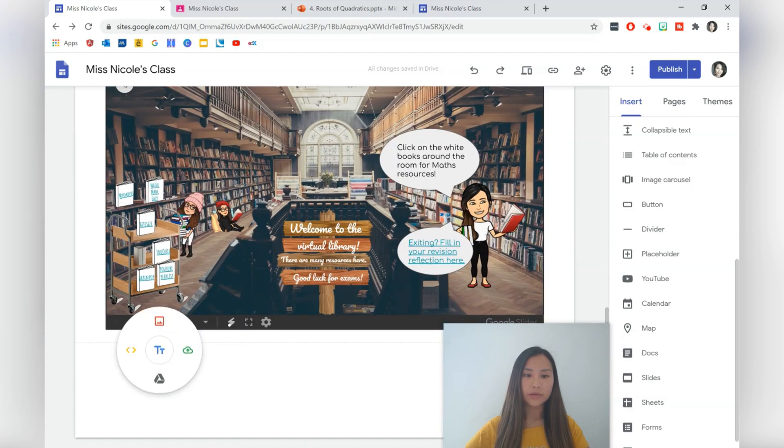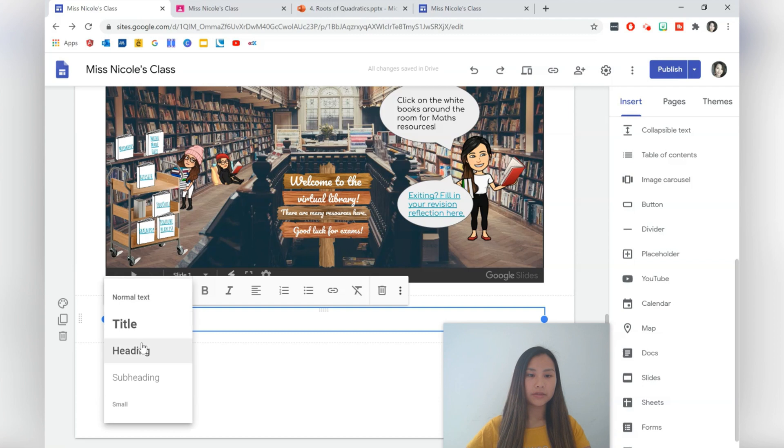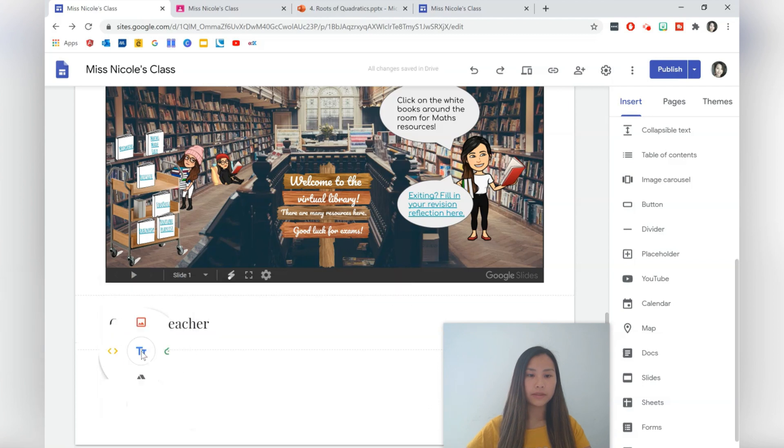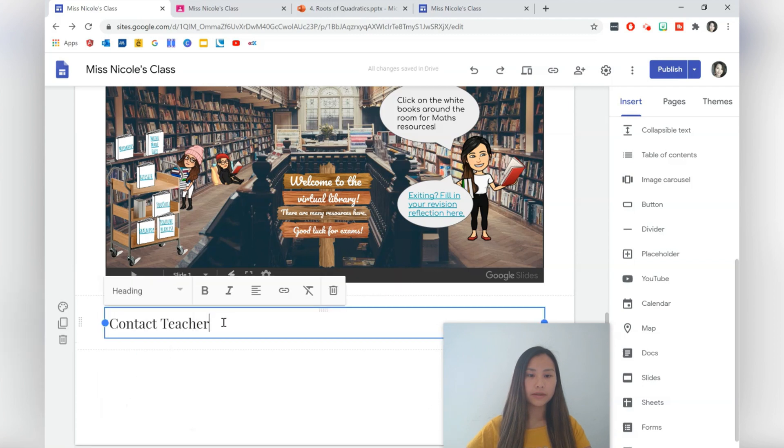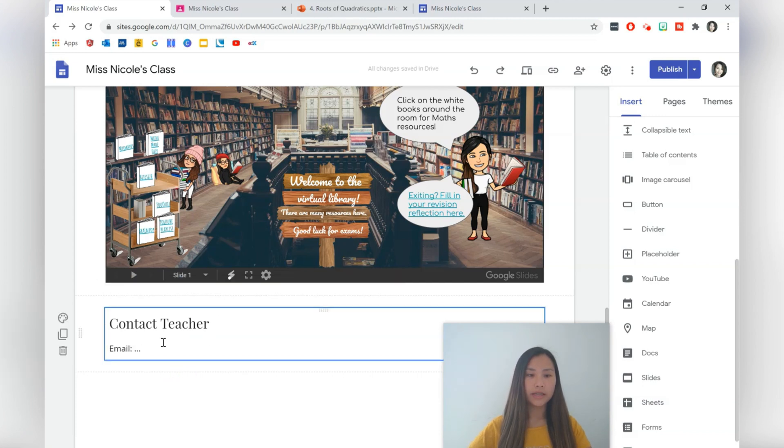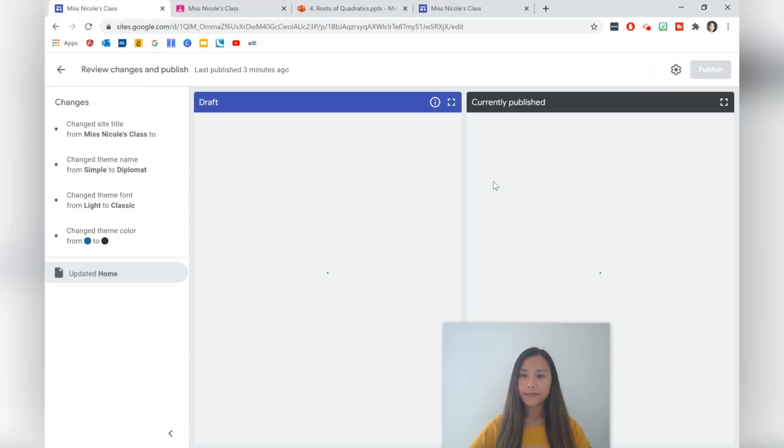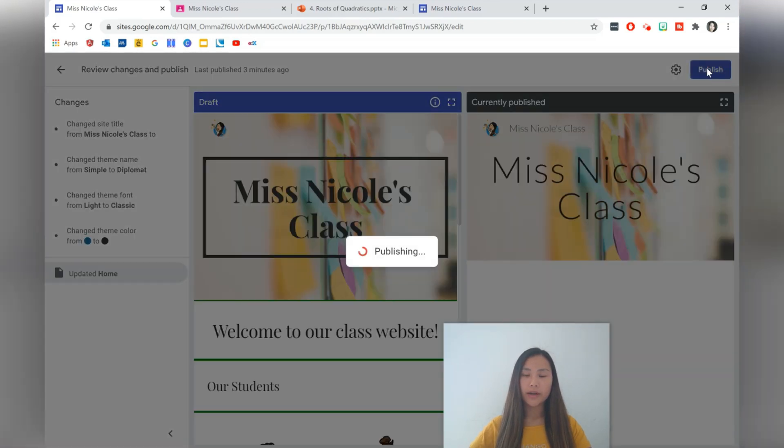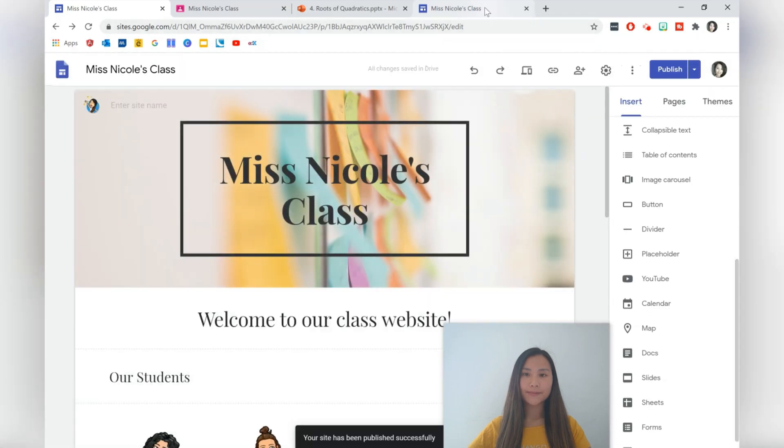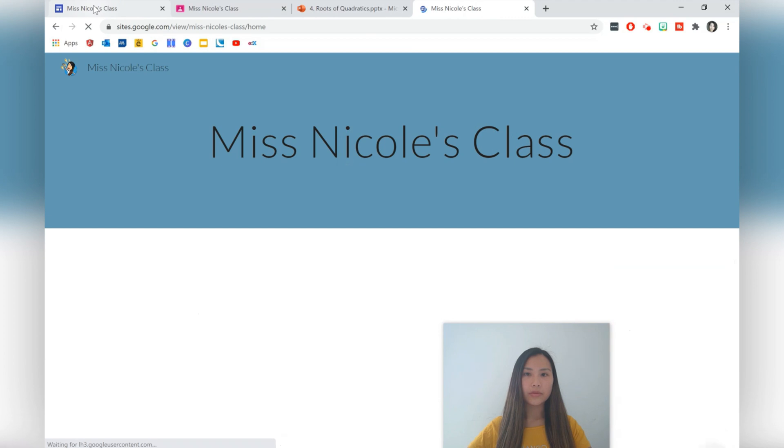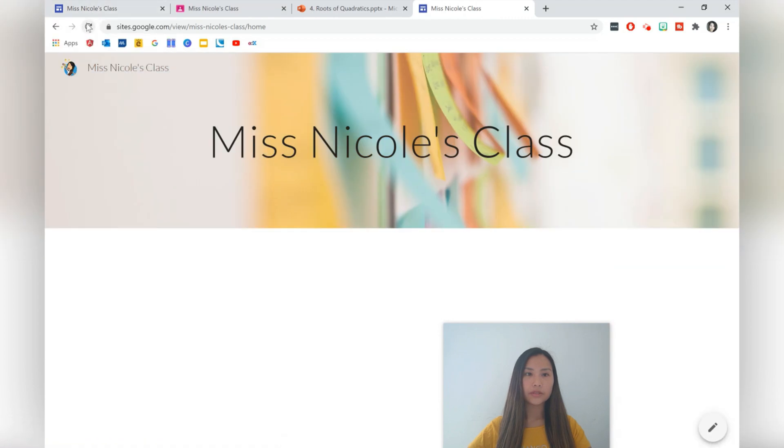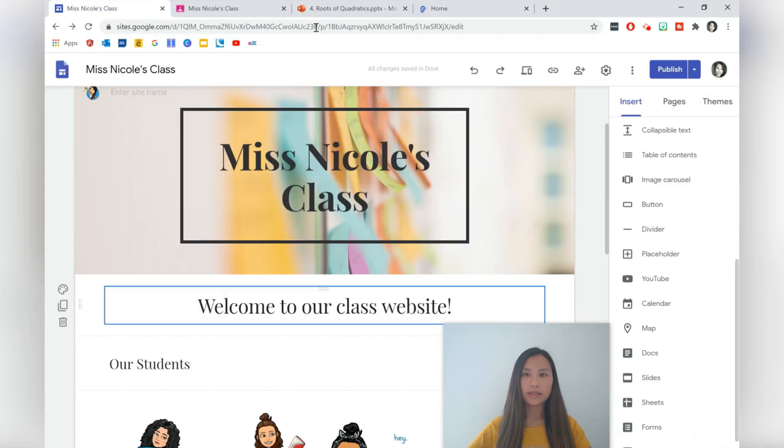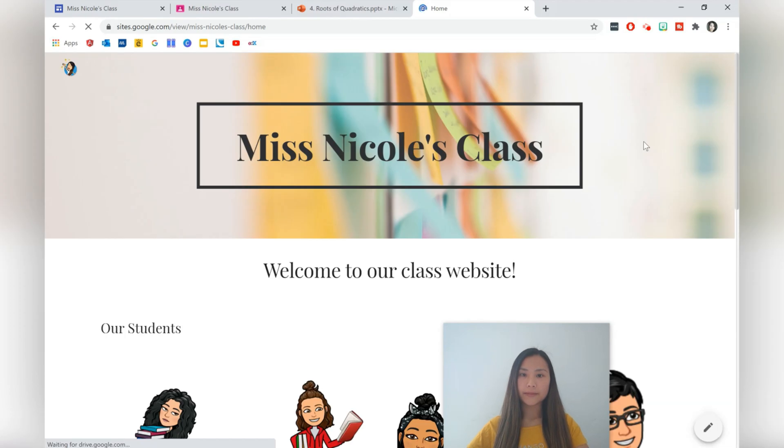But before that, the last section I'm going to have is Contact Teacher, where we're going to have a section for emailing. Nice to just have an email address there for students. Let's hit publish to take a look at what the final published page looks like. Hop over here and it might take a moment to come through. We'll just refresh a few times to see if the updates are there.